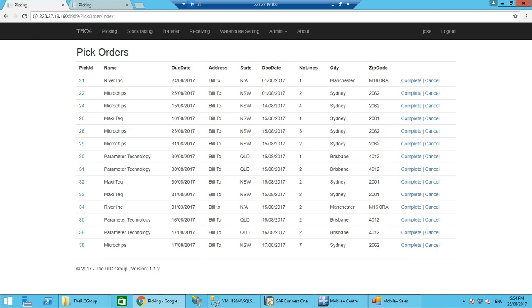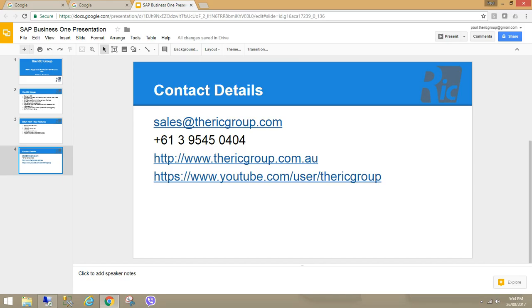So next video, I'll show you some more functions, but this is the new look and feel of the Rick Group's warehouse management solution for SAP Business One, HANA and SQL. Thank you very much and thank you for listening.